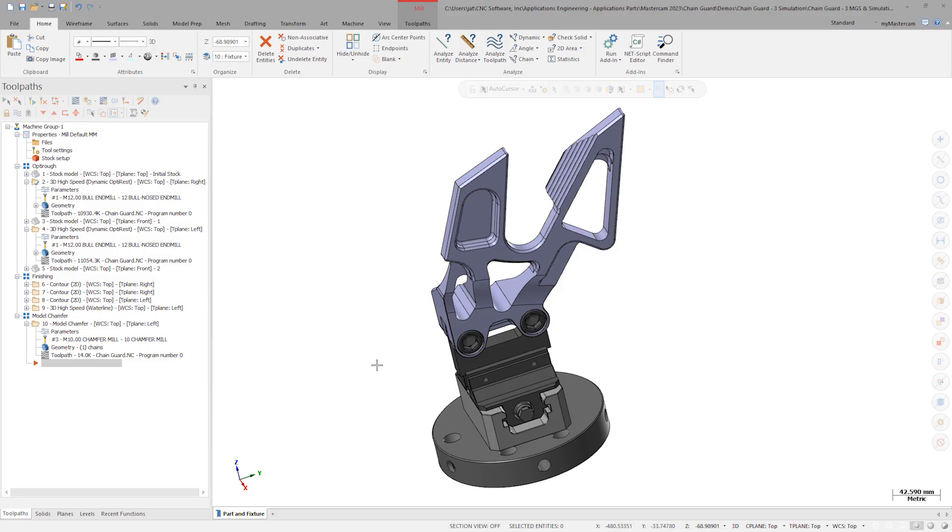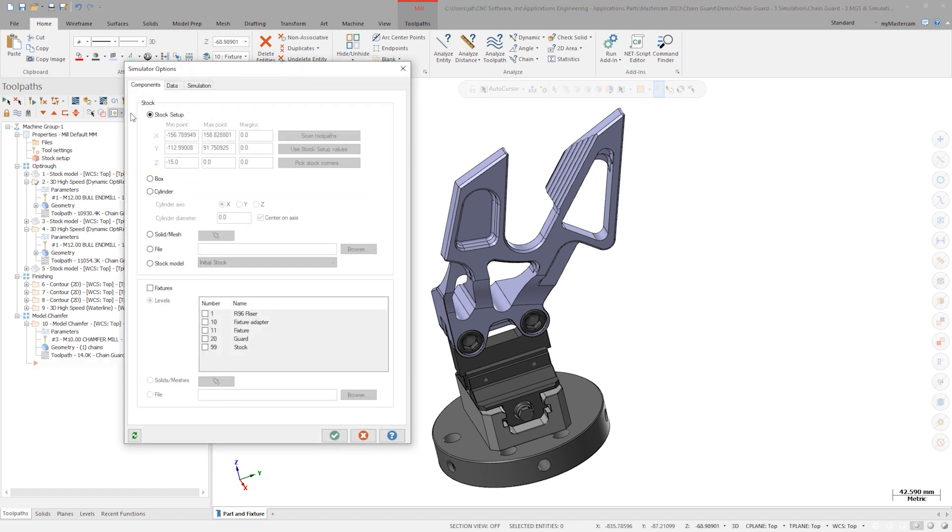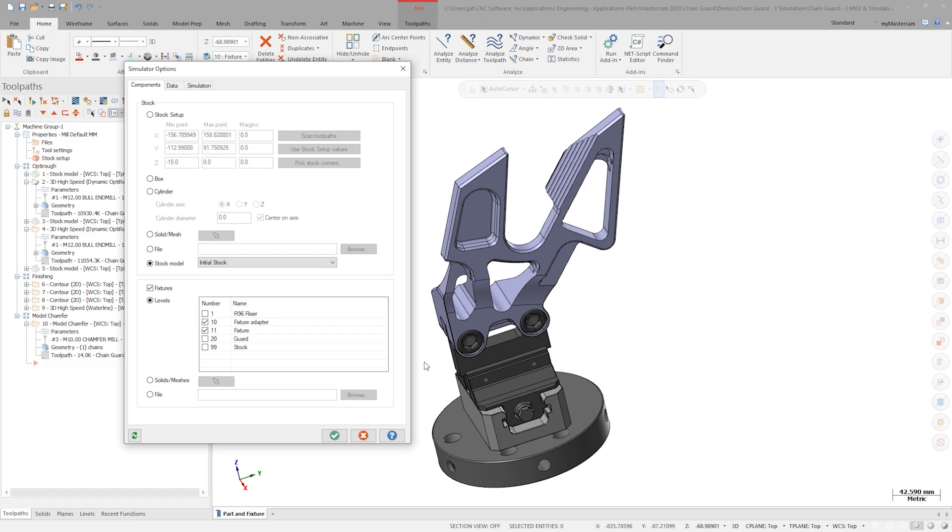In the toolpath manager, select simulator options. Set up the simulator to look at the initial stock model. Moving down to fixtures, I'll select levels 10 and 11 labeled as fixturing. Notice there is no direct graphical feedback as to exactly what I have or have not selected.